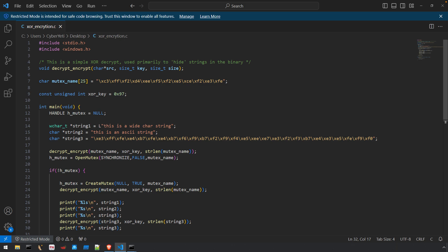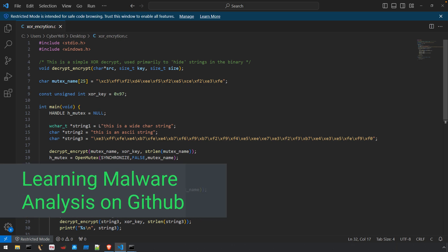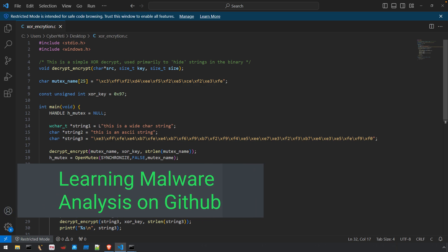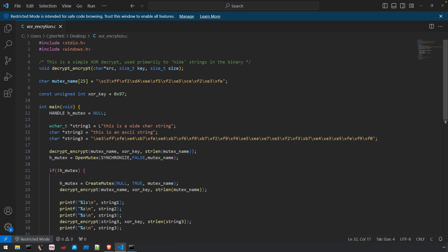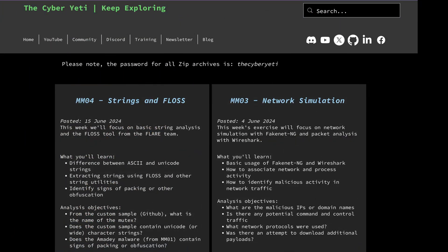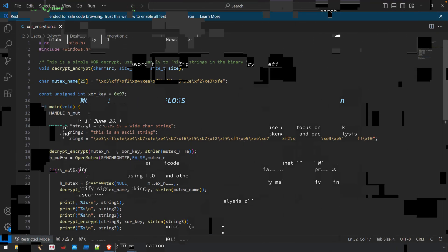We'll use two programs to analyze. One will be a custom program that you can find in the Learning Malware Analysis Repository. The second will be the same Amadei malware we started with in Episode 1. All of these artifacts and links can be found under the title MM04 Strings and Floss at TheCyberYeti.com.